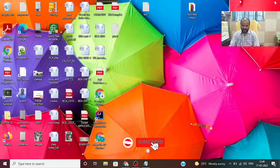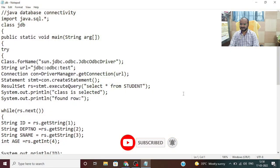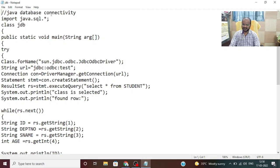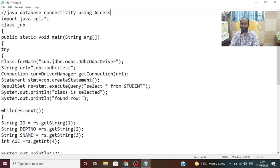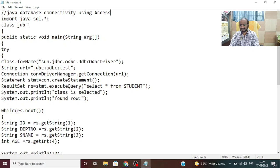Then after that I have to write the Java program. You can see the header: program for Java database connectivity using java.sql. We have created the table in Access. The very first line is: import java.sql.* — that means adding all the packages to this particular program.